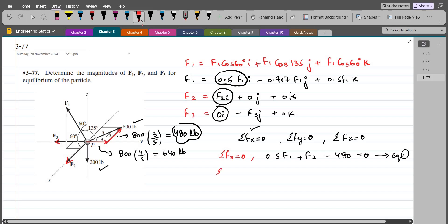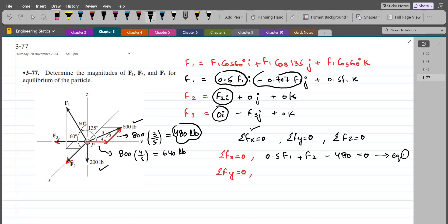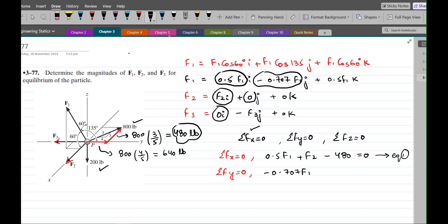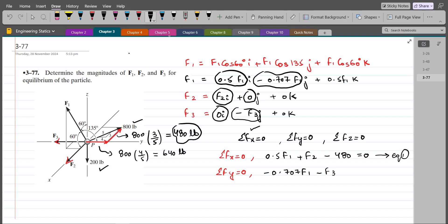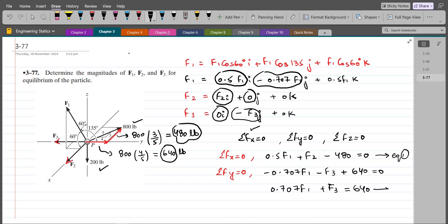For the summation of forces in the y-direction equals zero: we have negative 0.707 F1, minus F3, plus 640 equals zero. Upon simplification this becomes 0.707 F1 plus F3 equals 640. Let's call this equation 2.